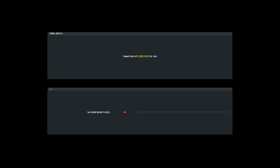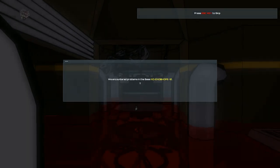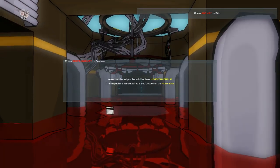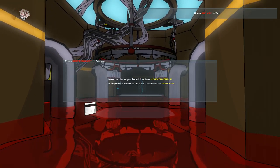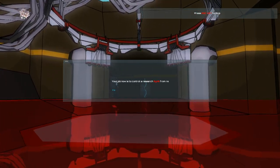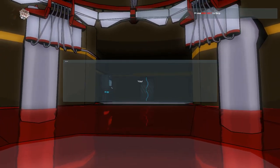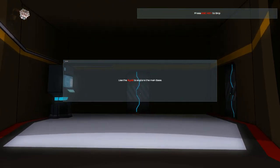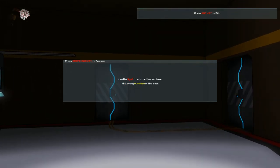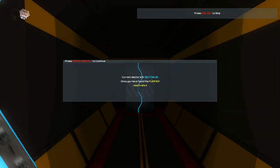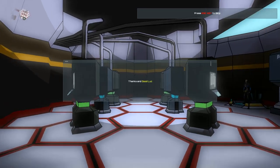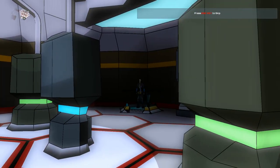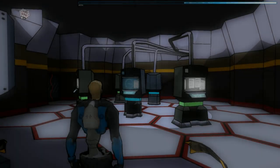Read the info device for story and game useful info. What the... Welcome to Ho-End to me, even though there's like two N's. We are very pleased to have you on our side in this critical situation. We encountered a problem. The inspectors are dealing with malfunctioning the purifiers. Your job now is to control a research sin B from remote here. Primary mission is to verify the purifier status. Find every purifier. Thanks and good luck we are in your hands. You are fucked my friend.